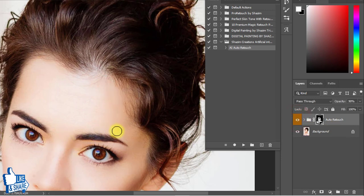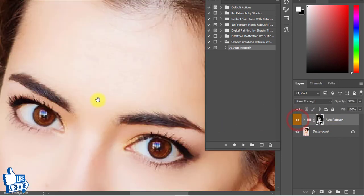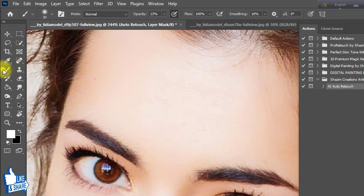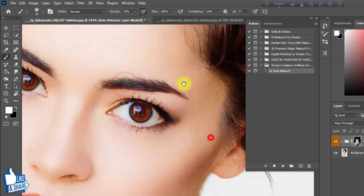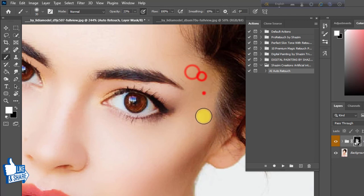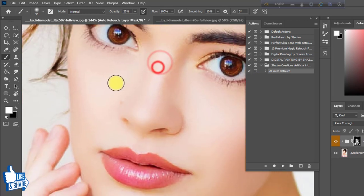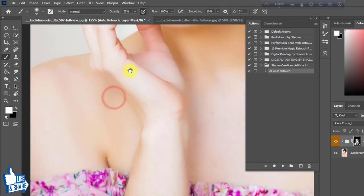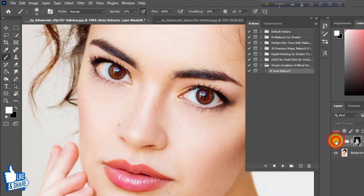See the before and after — it does not affect your hair or other areas, just retouches your skin. If you want to retouch more areas, select the Brush tool, make sure the foreground color is white, and just paint over the image area which you want to retouch more, or any area that was missed by the action.